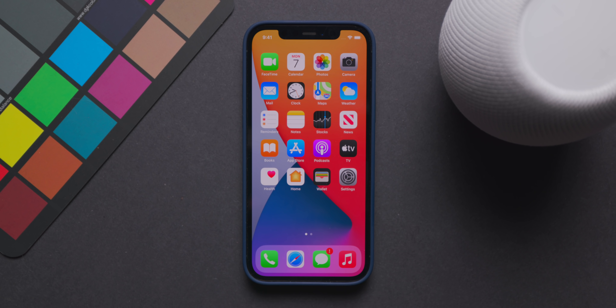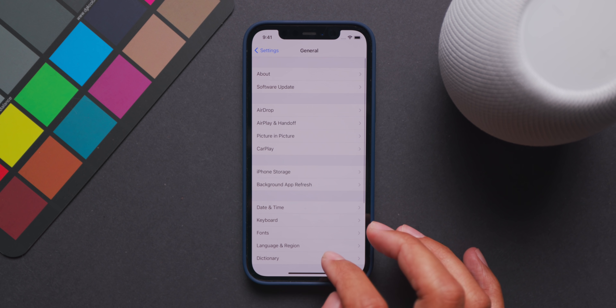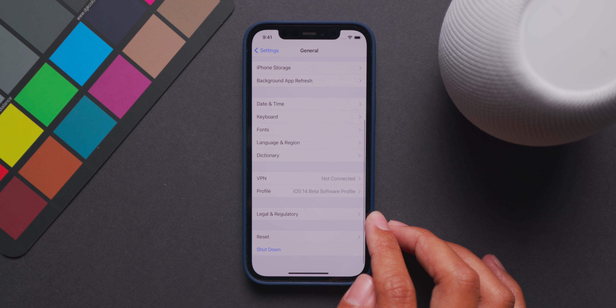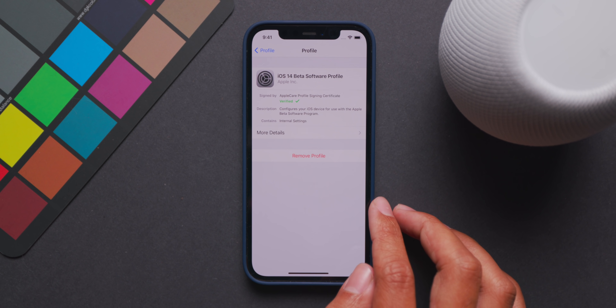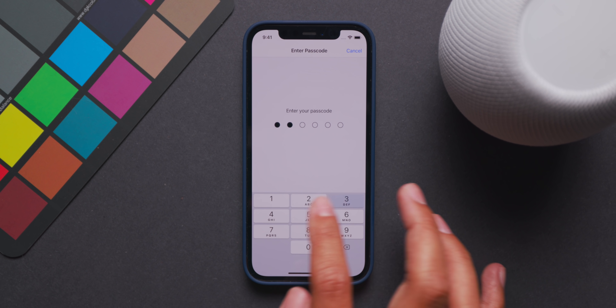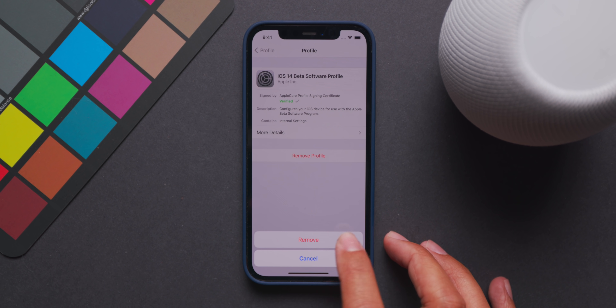Moving on to number two — delete any previous beta profiles that you have on your device, whether that be public or developer beta profiles. You need to remove these as they will not be valid for iOS 15 and will only get in the way of you getting iOS 15 onto your device. To do this, head over to the Settings app, go into the General menu, and go down into the menu labeled Profile. Here you can see the installed profiles, tap on the one you want to delete, and you'll see the option to remove it. After this process is done, I always suggest that you restart your device to ensure that everything is cleared away.